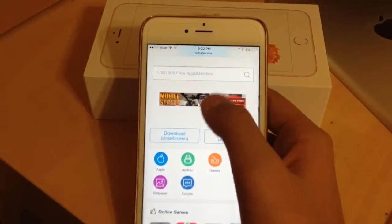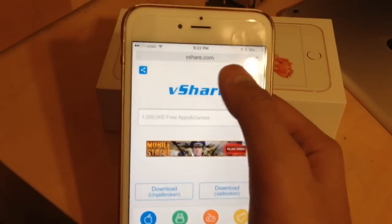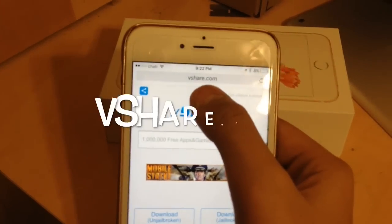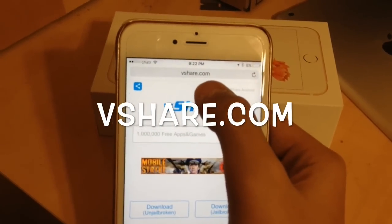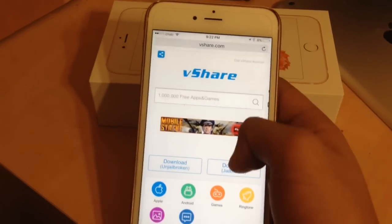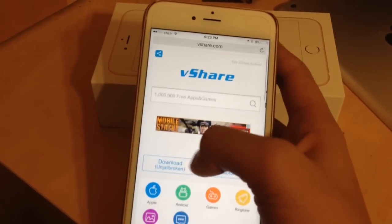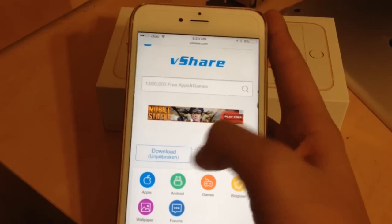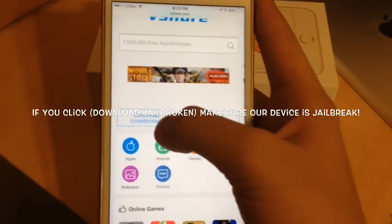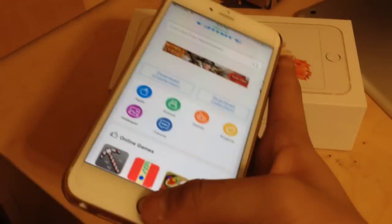In your search bar, type in vshare.com. On that page you'll see two links — just click Download and you're done.